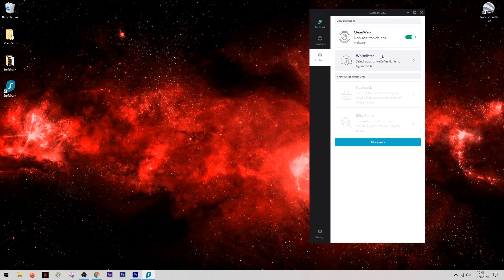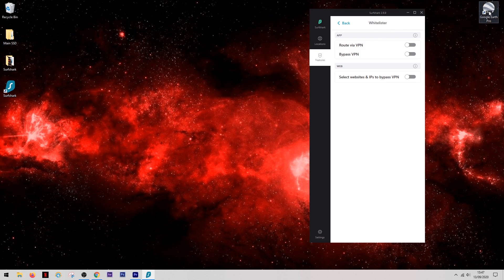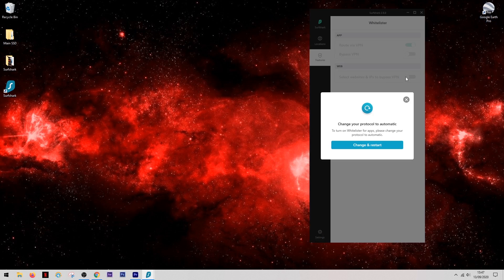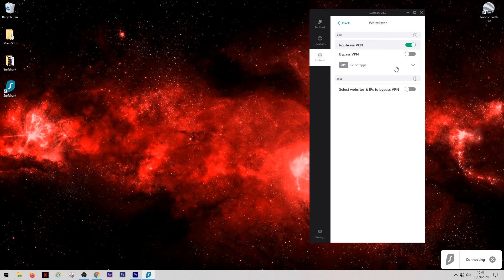They also have a whitelister feature and this will block apps from being able to use the VPN. Apps such as Google Earth and Google Maps need your real location in order to work efficiently, and that's why you might want to block them from the VPN.